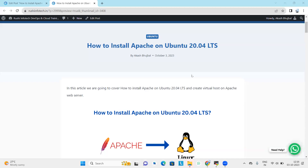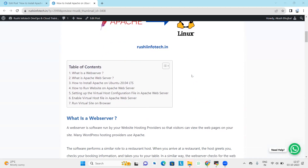Hello everyone. In today's session we are going to cover how to install Apache on Ubuntu 20.04 LTS virtual machine, and we will create a virtual host on Apache web server. These are the table of contents: we will start with what is a web server, what is Apache server, then we will install Apache on Ubuntu, run a website on Apache, and set up a virtual host configuration file.